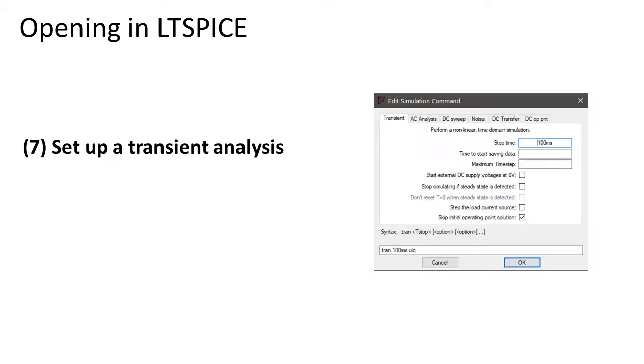Now set up a simple transient analysis of 100 milliseconds and turn on skip initial operating point solution. Otherwise, the simulation might never finish.